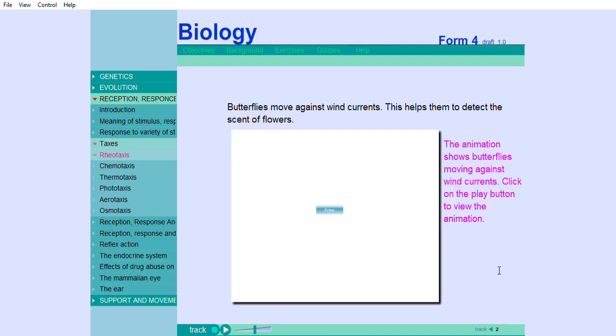Butterflies move against wind currents. This helps them to detect the scent of flowers. The animation shows butterflies moving against wind currents.